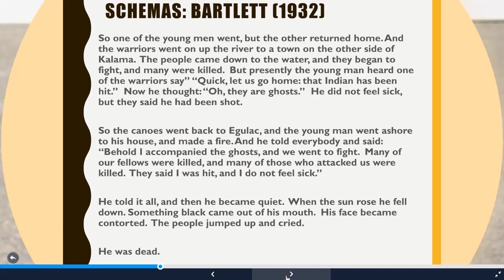Here's the second part — pause the video to read it. So Bartlett had his subjects read this passage, and as you can tell it's a strange tale. It's really hard even for Americans to have a framework for this Native American tale. Bartlett's subjects were English citizens from the UK, so they had even less knowledge of Native American culture. Let me share some examples of the recalls his subjects produced after studying this word for word.